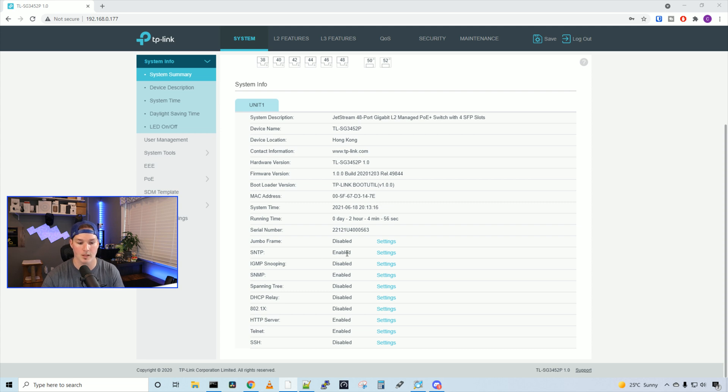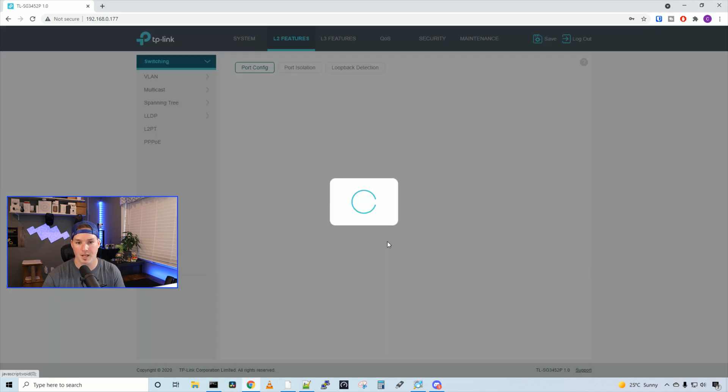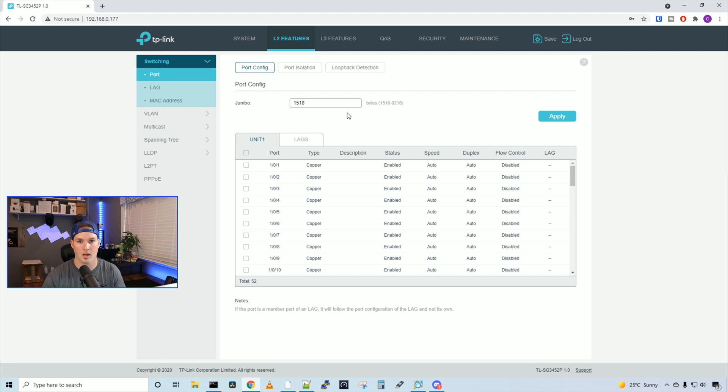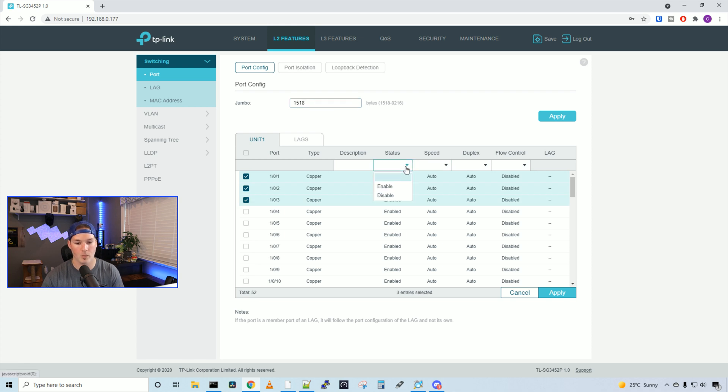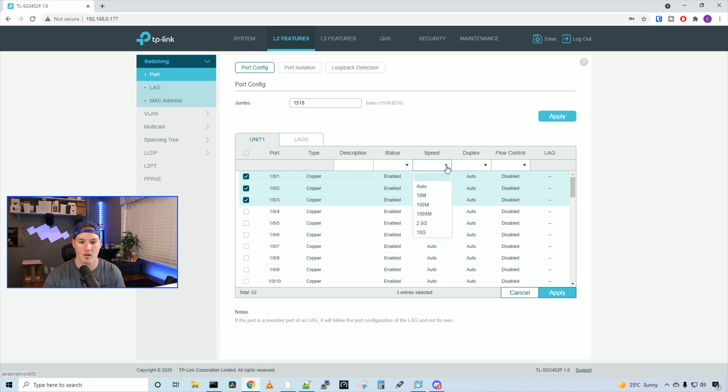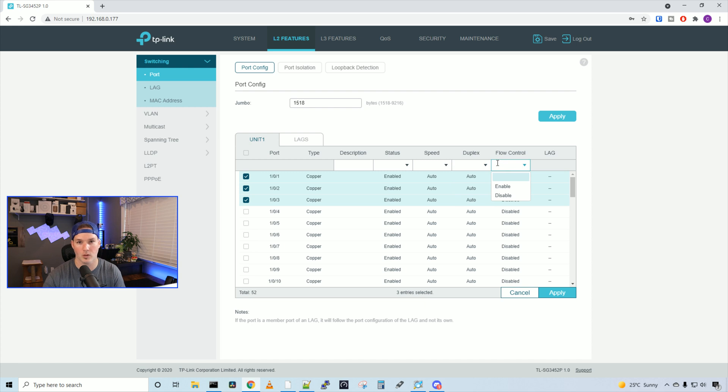We would do that here. We could click on jumbo frame settings, and this will bring us to the port configuration. So at this point, we could select which ports we want, and then we could change the MTU size. We'd also change the status of the port, so we could enable or disable it. We could change the speed. We could change the duplex and the flow control.